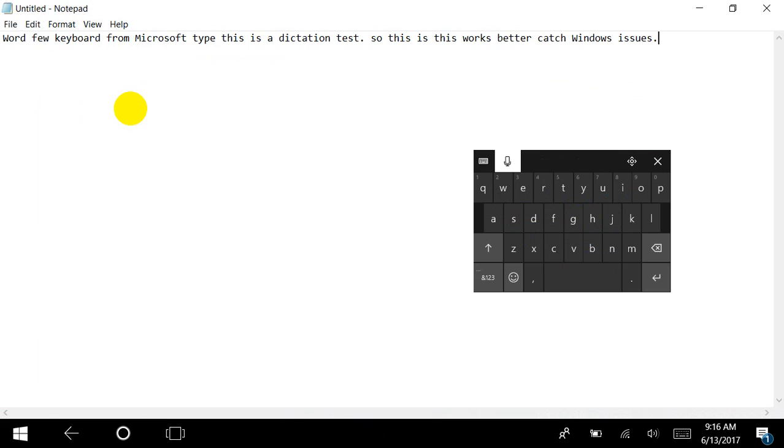So this is how it works. A new keyboard with shape writing and a new prediction technology, and apart from that a new microphone button for dictation. This is quite a new feature which comes to Windows 10.